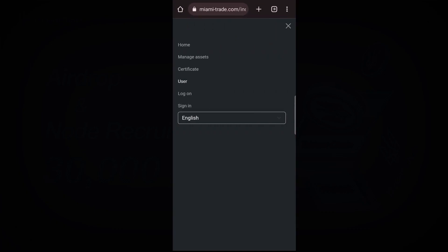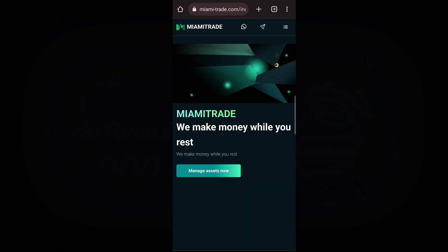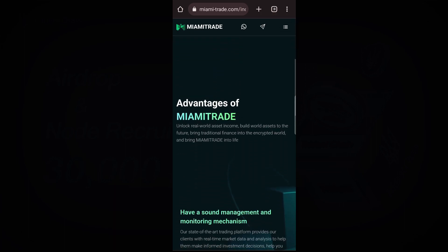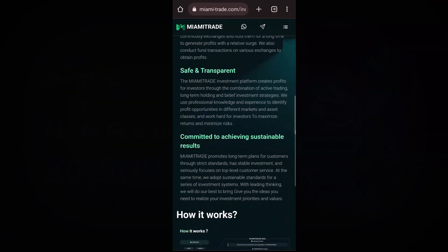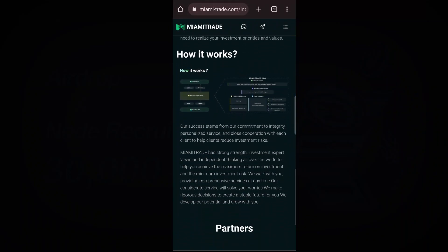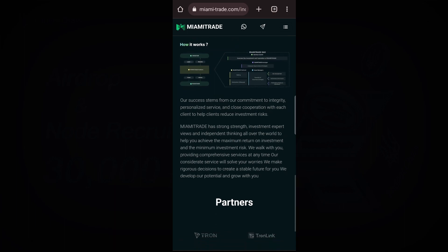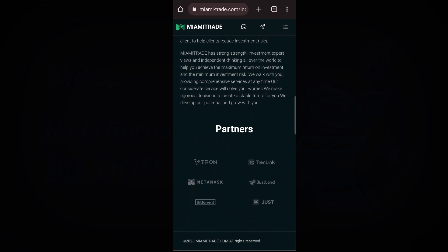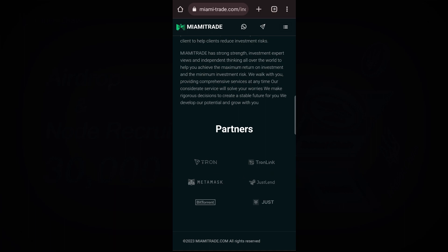Immediately after you click Sign Up, the application will take you directly to the main home page. Once it takes you to this page, you can scroll down to read everything about this project — how it works, everything is here.